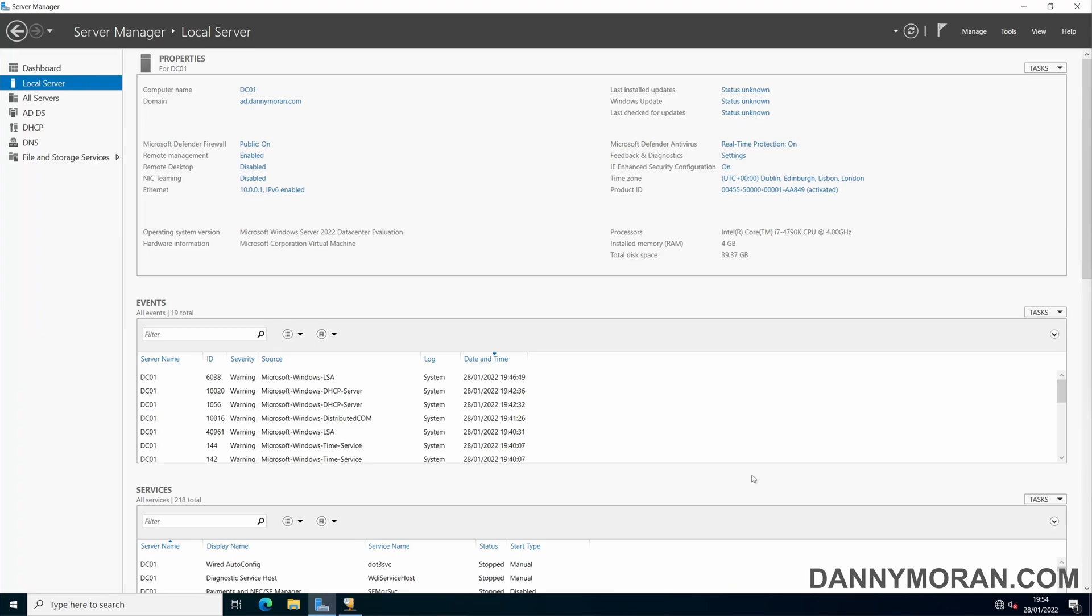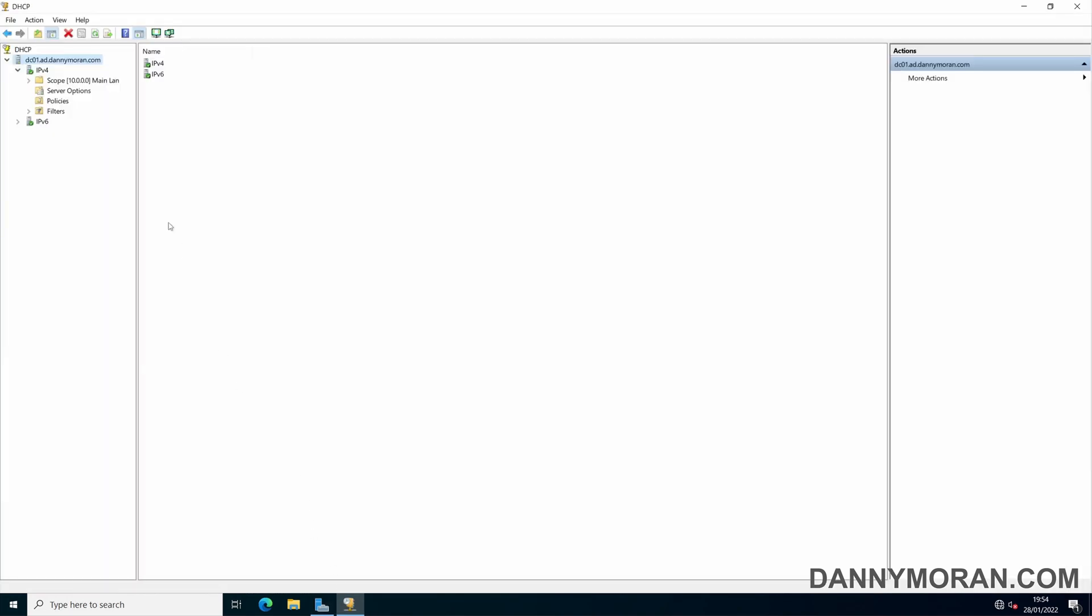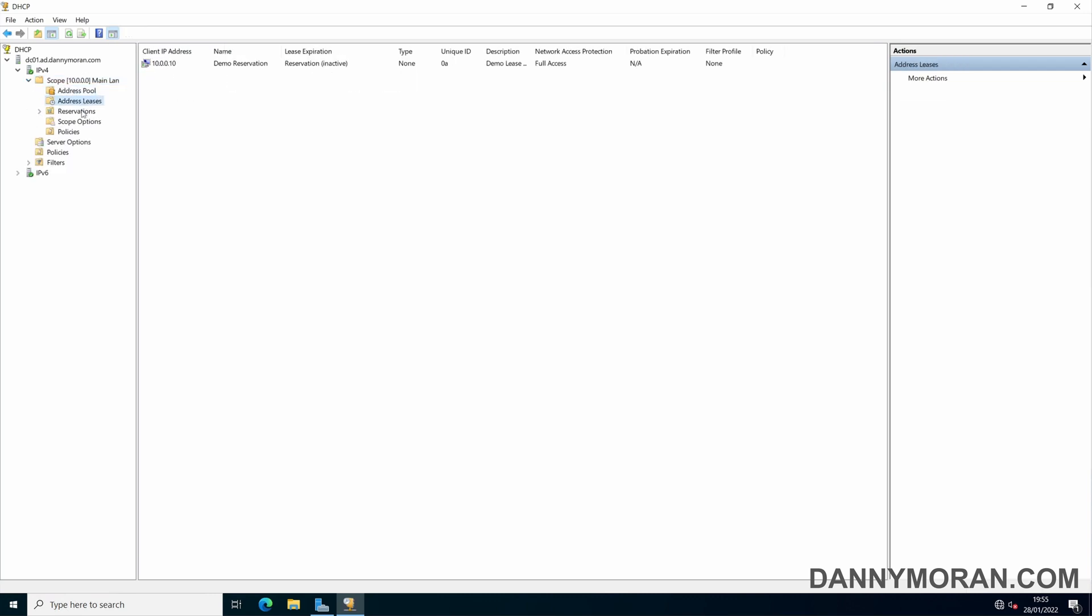In this video we're going to go over the process for setting up the DHCP failover and high availability features on Windows Server 2022. So far I've got my main domain controller which has got DHCP installed and configured with one scope and a couple of settings and a lease reservation.